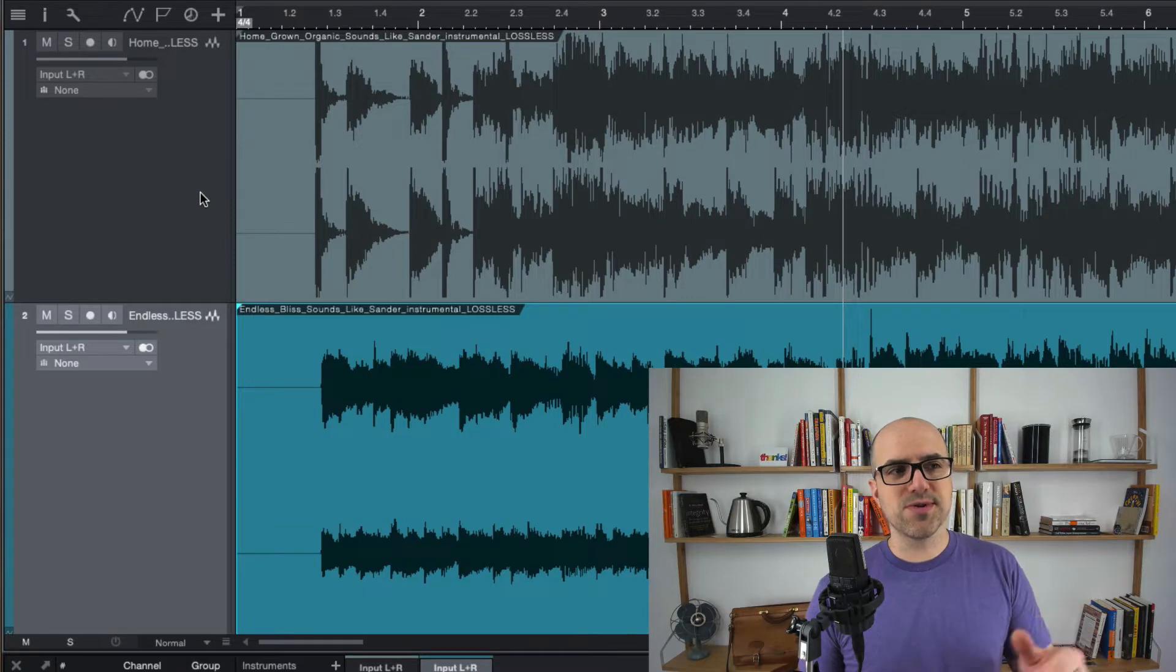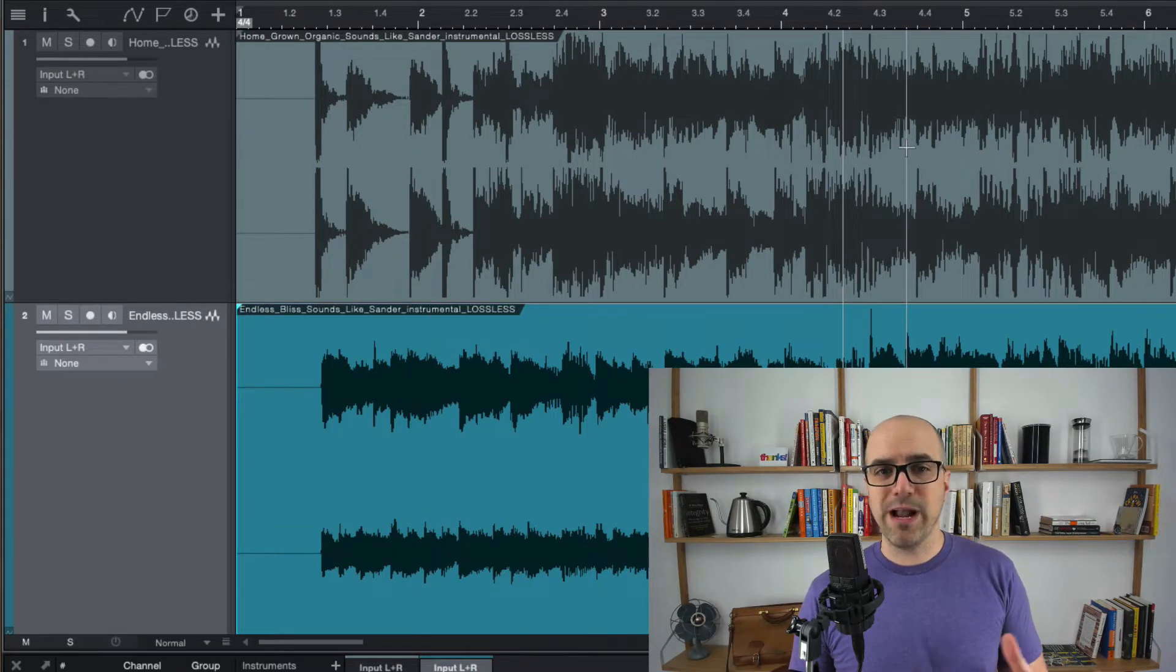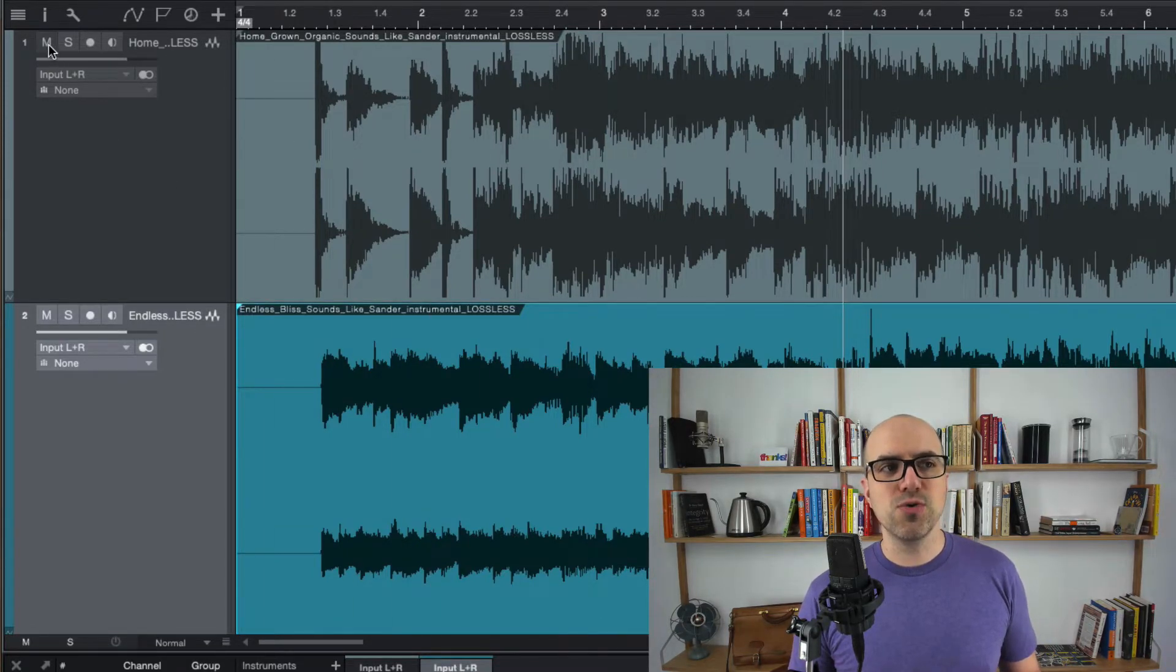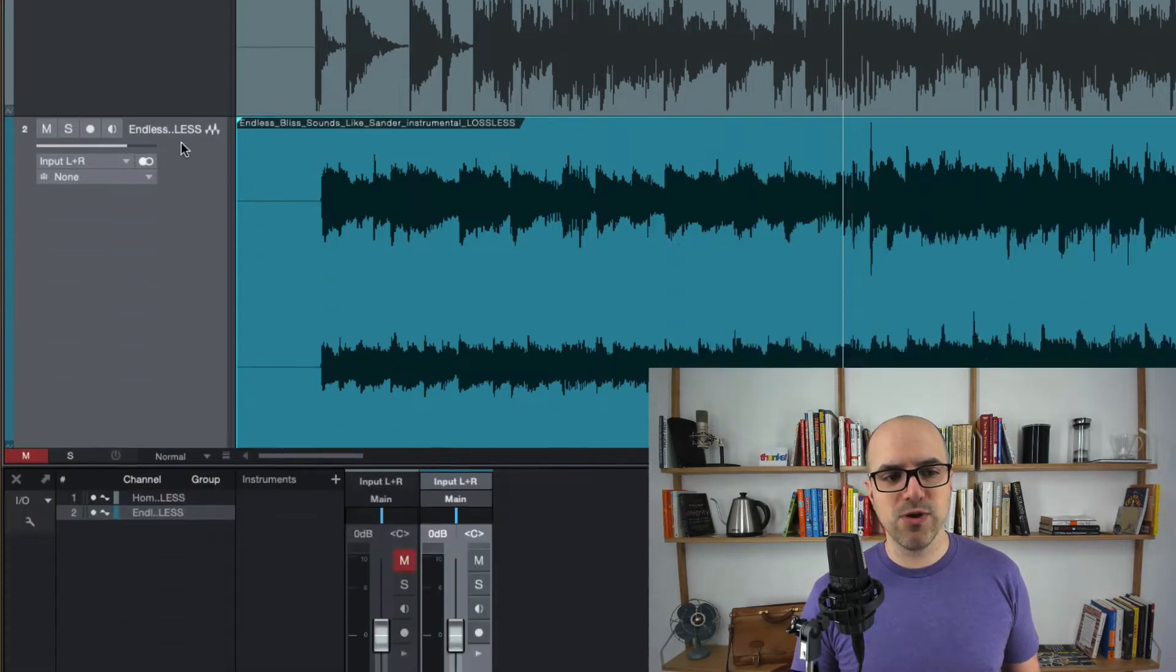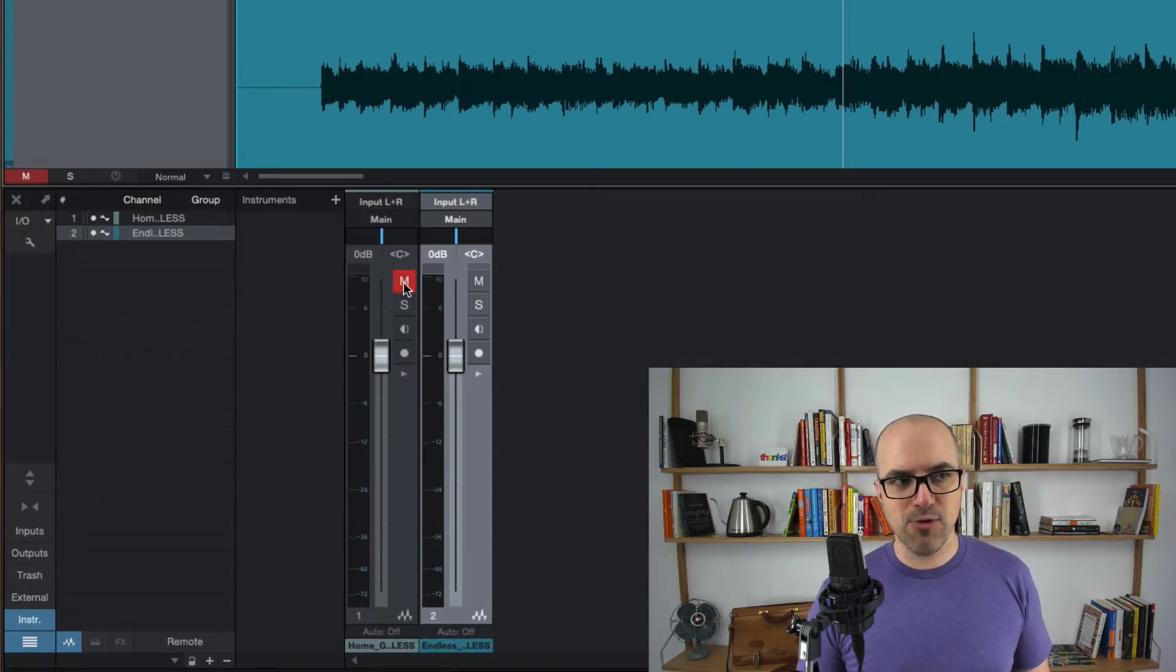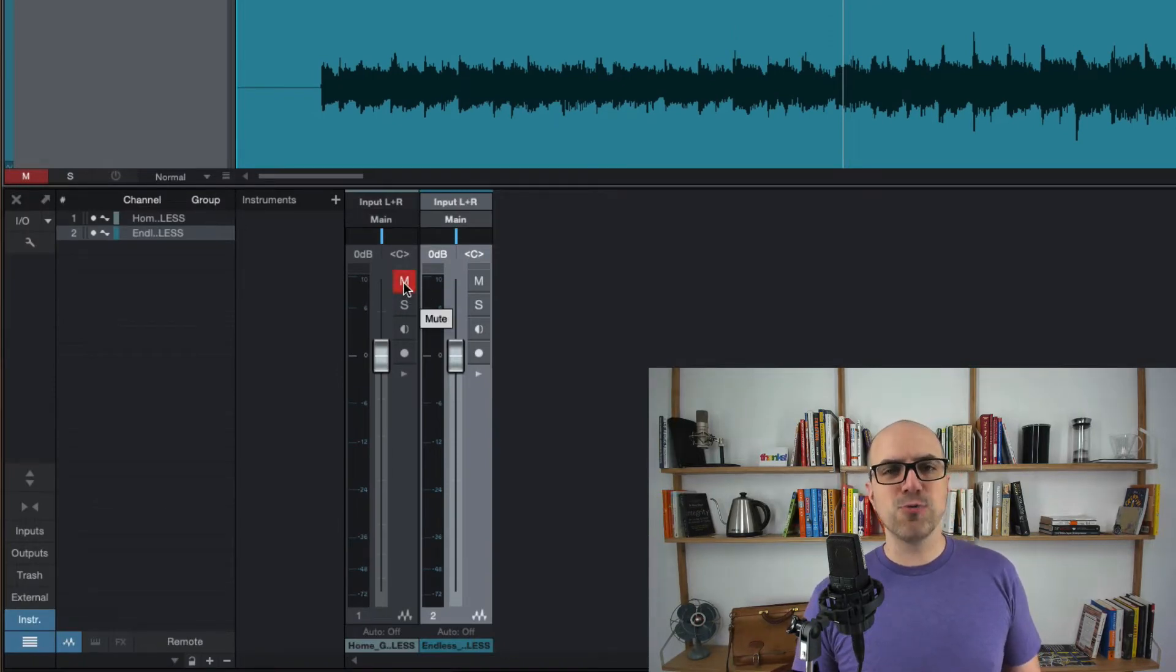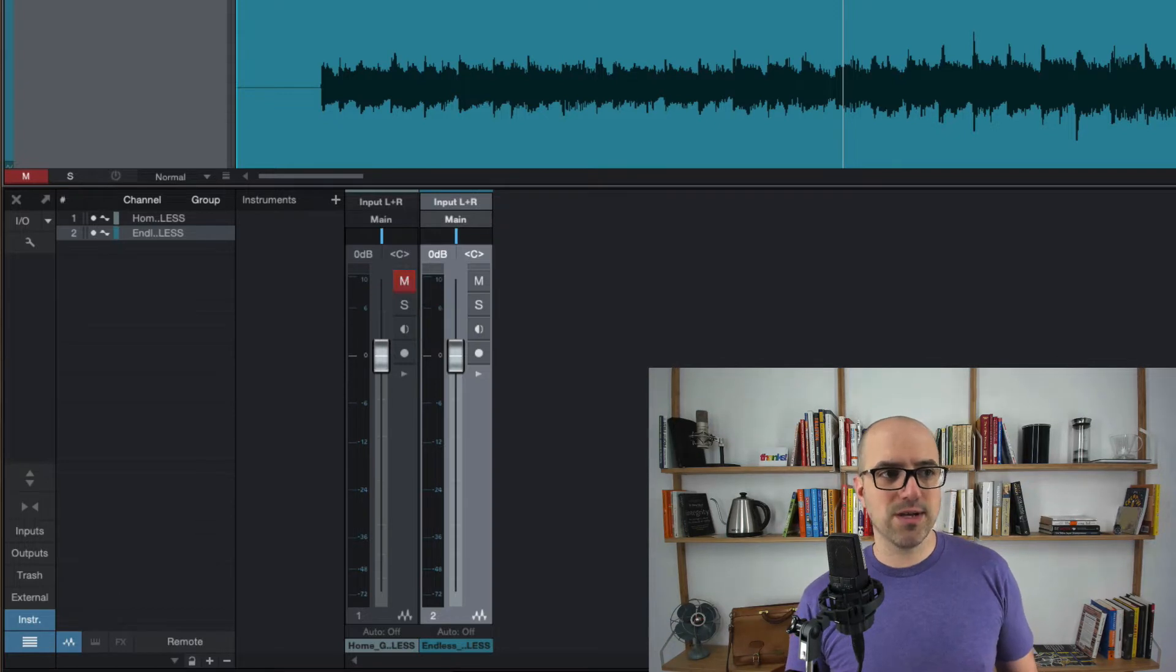I've got two songs loaded in and the first thing we're going to do to compare these two songs is mute that first track right there. There's a big M right there that stands for mute. If I go to the mixer in Studio One there's also another M right there. There's usually two places that you can hit a mute button on a track.